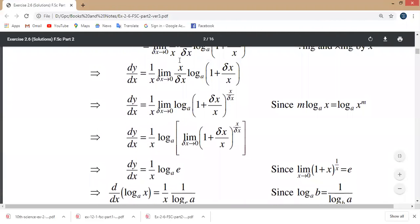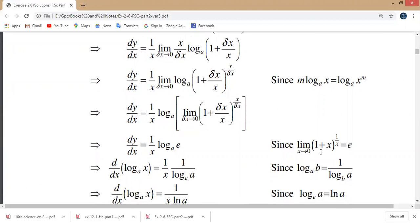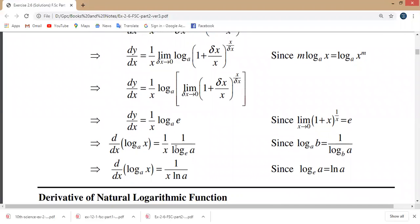We multiplied by x and then took the reciprocal, making it x over delta x as the exponent. Since the limit as x approaches zero of 1 plus x to the power 1 over x equals e, and since log base a of b applies here, dy over dx equals 1 over x times log base a of e. Therefore d over dx of log base a of x equals 1 over x times log base a of e.